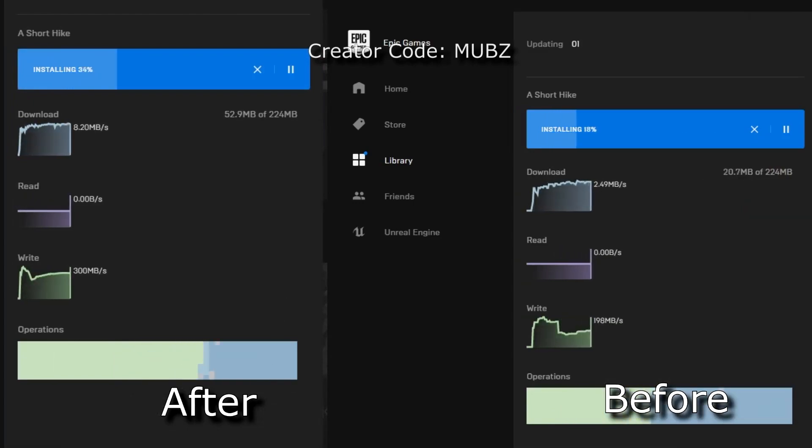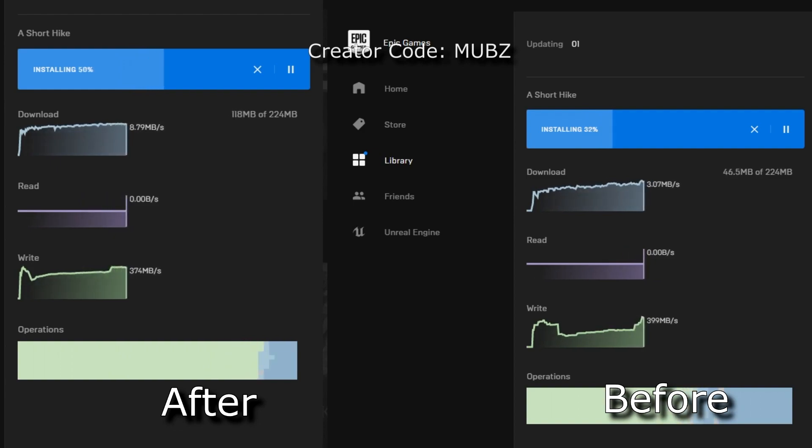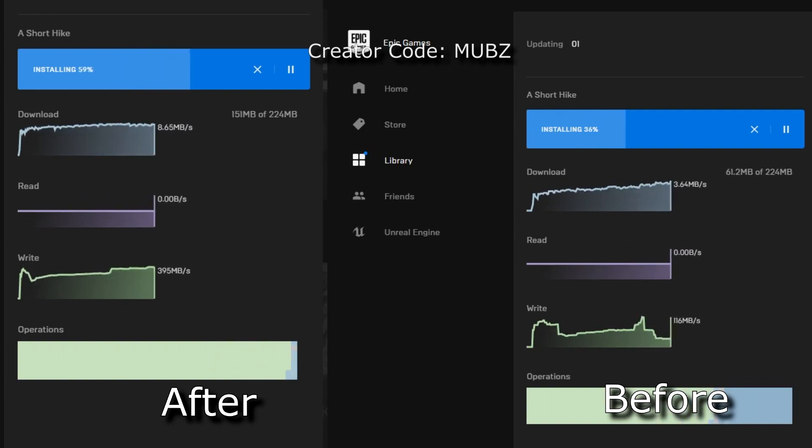So Fortnite, Rocket League, Rogue Company, you name it. And in my current example I'll be downloading multiple different games which will allow me to show you guys the results in real time.